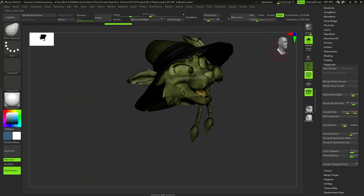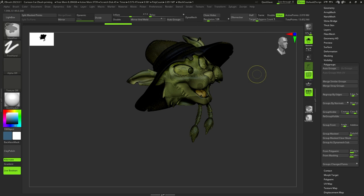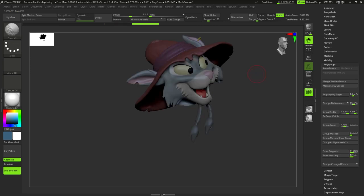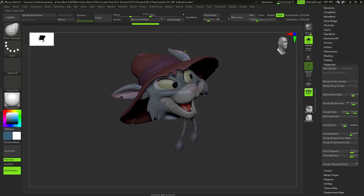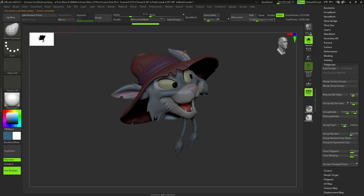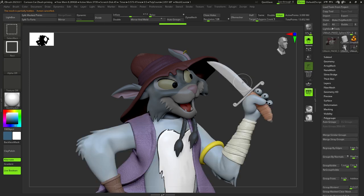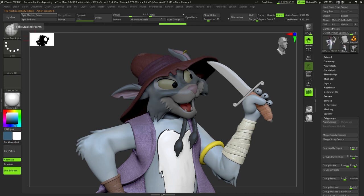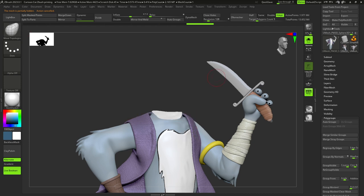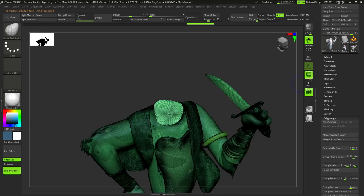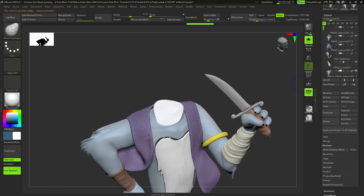After this, we should mask this entire polygroup with CTRL and press SPLIT MASKED POINTS button which you can find in subtools menu. Also, make sure that you pressed CTRL and SHIFT again, so there is the whole model back on your canvas.